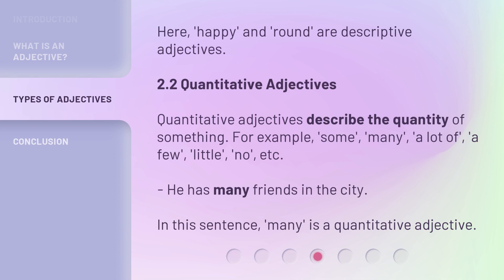2.2 Quantitative Adjectives. Quantitative adjectives describe the quantity of something. For example: some, many, a lot of, a few, little, no, etc. He has many friends in the city. In this sentence, many is a quantitative adjective.